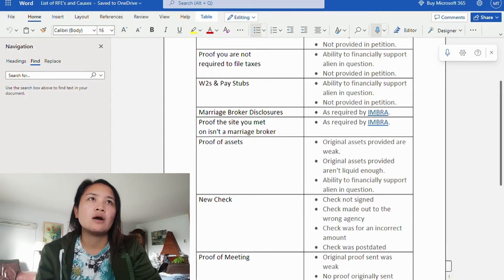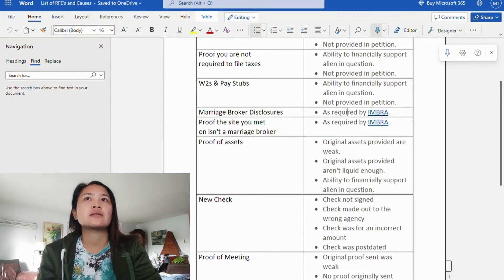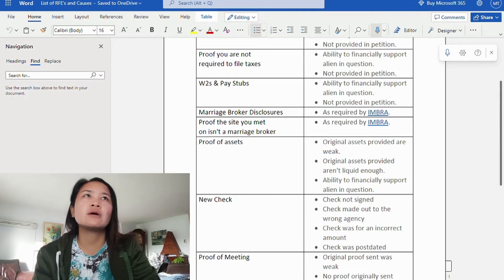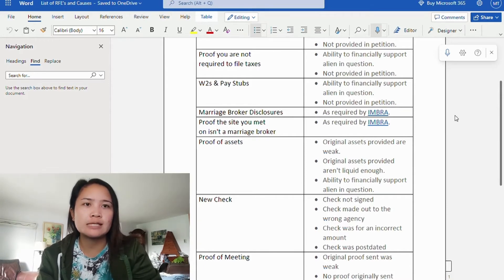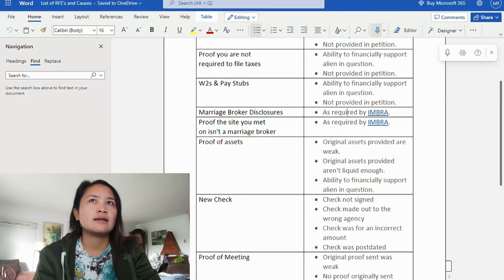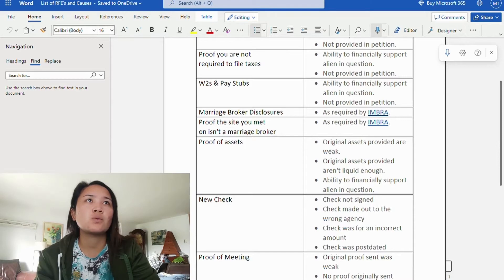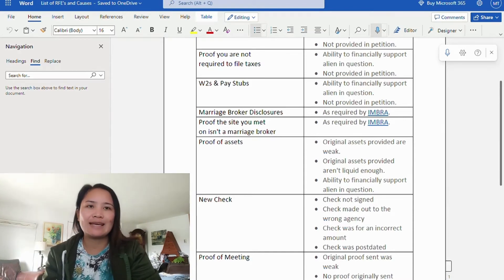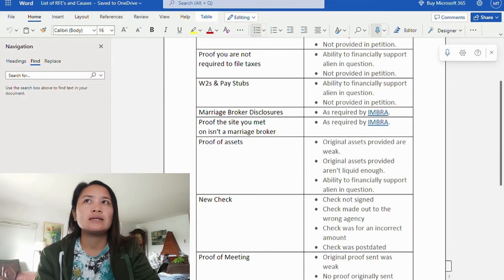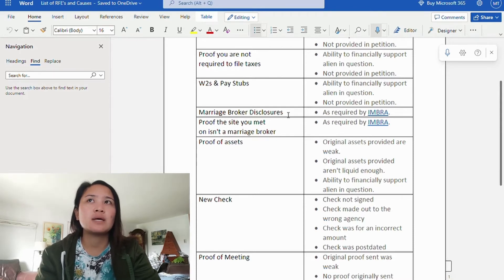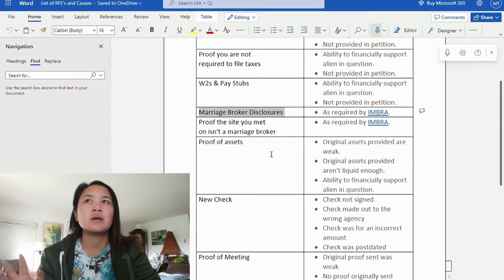Next is marriage broker disclosures. This is required by IMBRA, the International Marriage Broker Regulation Act. If a couple met through a marriage broker, this must be disclosed to the U.S. Citizenship and Immigration Services. IMBRA requires the petitioner to disclose to USCIS that he or she met his or her fiancée through an IMB — an international marriage broker.